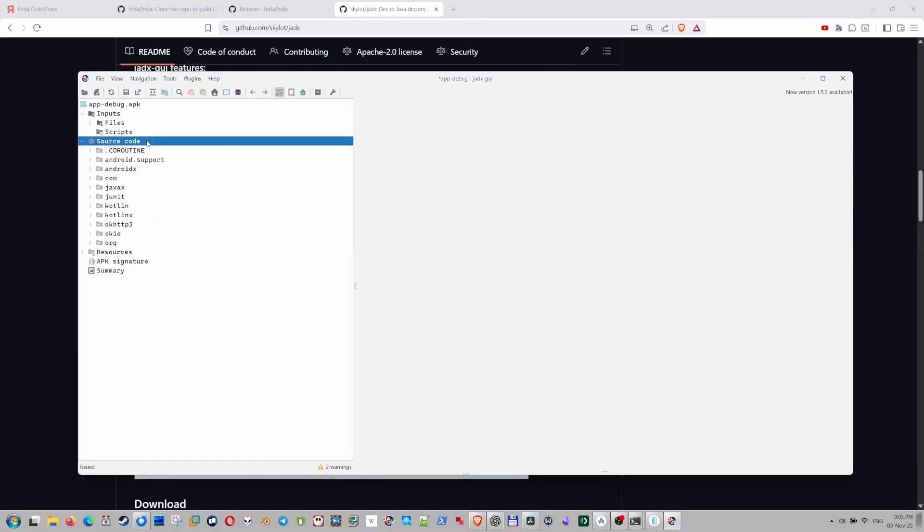Okay, what do we have here? We have a source code. But this source code is not exactly what developers have written. This is a reverse engineered version of this source code. So some things might be incorrect. Anyway, let's take a look and see maybe there's something interesting for us.